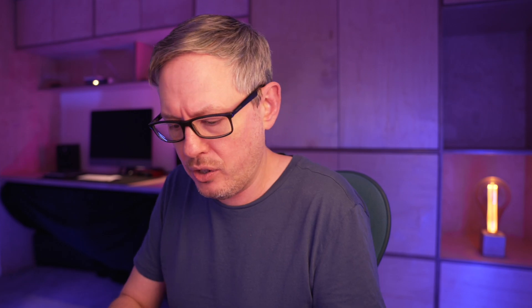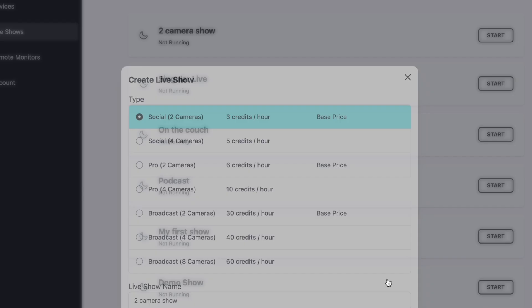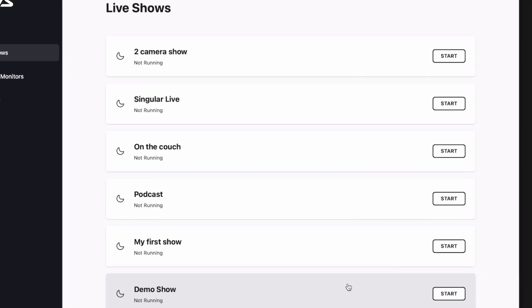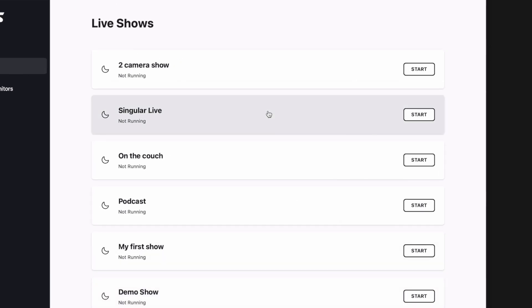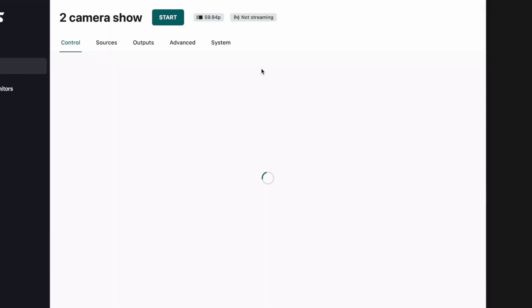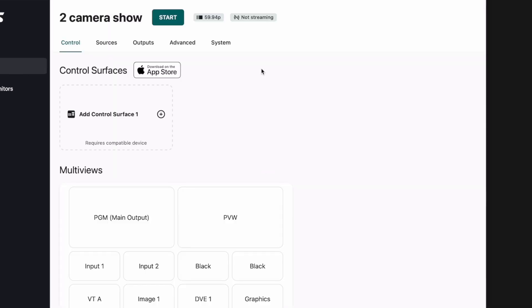I'm just going to call it two-camera show and click create on that. That's now set up our workspace which we can now start setting up for our actual show.